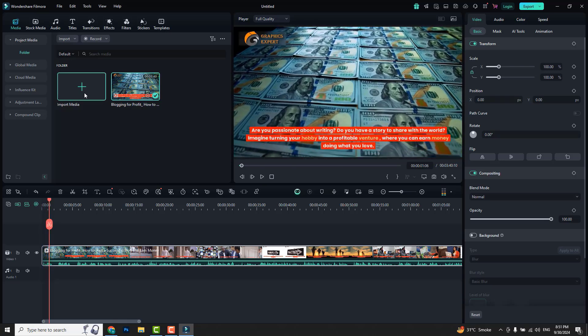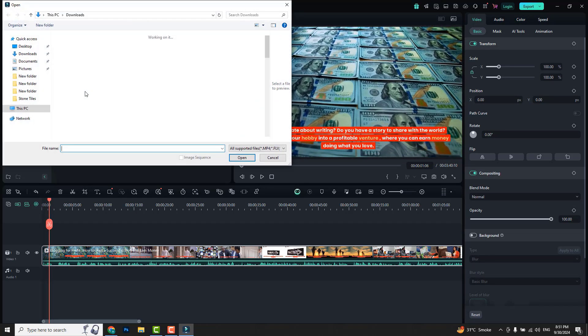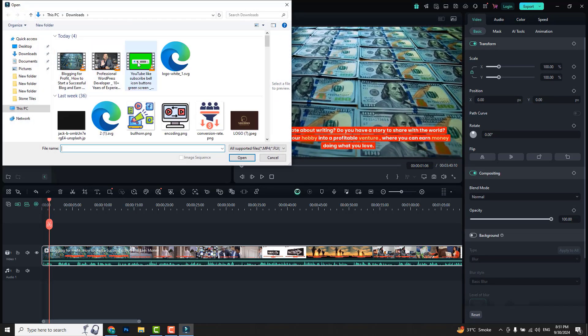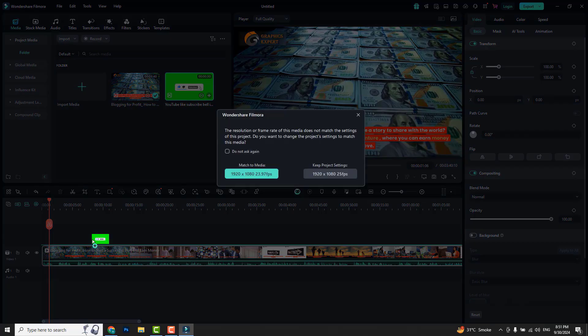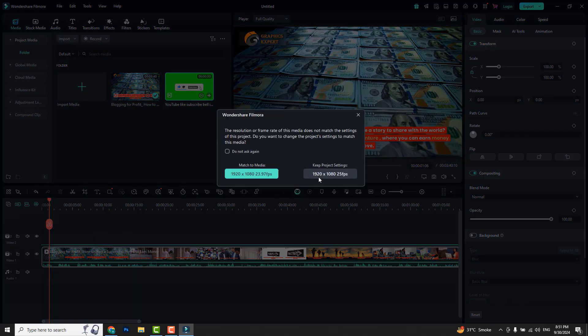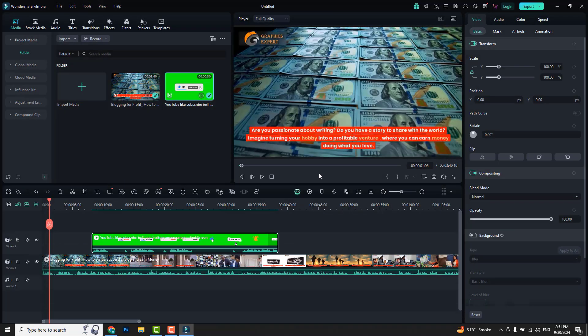Then I import the green screen video. I place our video on the timeline. Following the same steps, I set the view on the timeline.